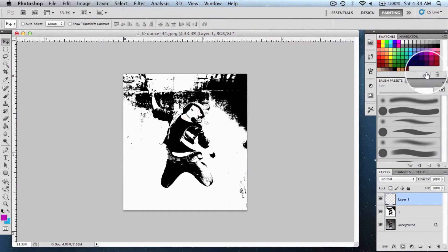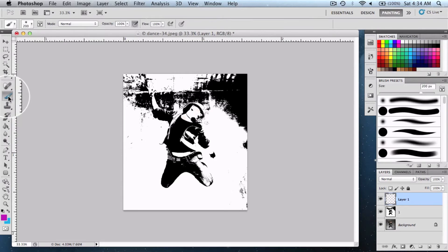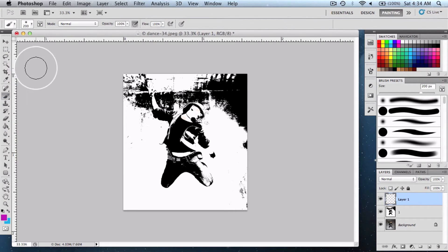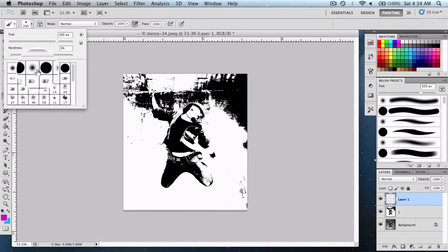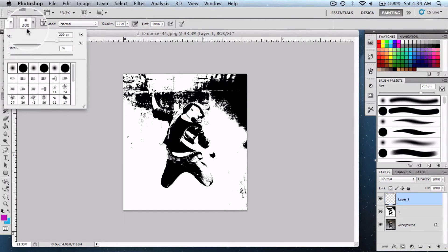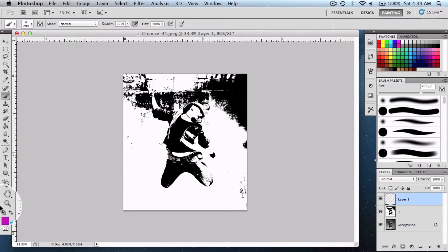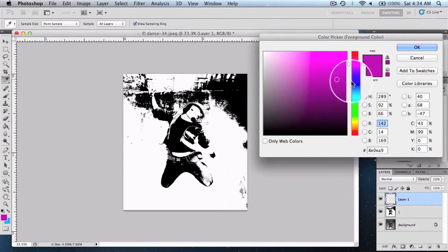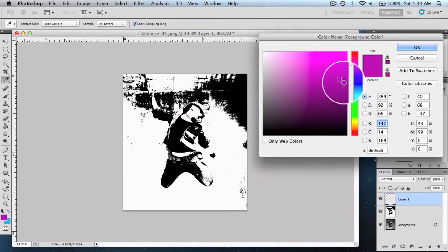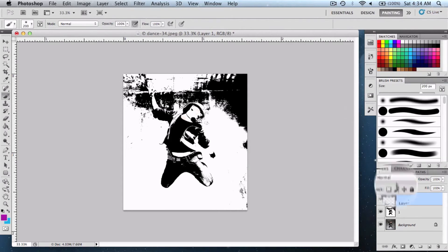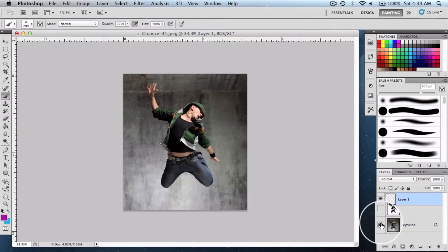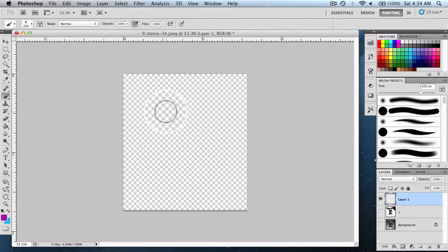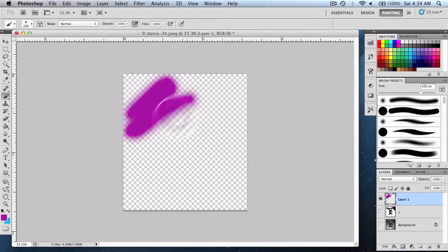Now select the Brush tool and choose a soft brush. Keep the hardness to zero and pick up colors like magenta, red, or something like that. Before that, we need to hide these both layers and start applying the colors.